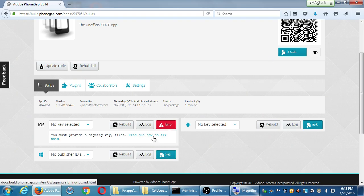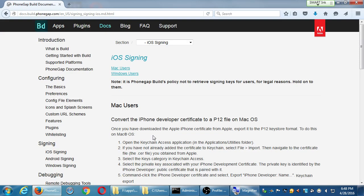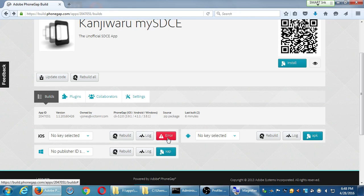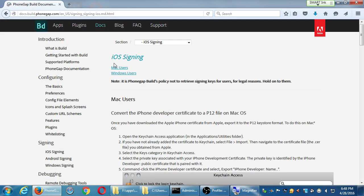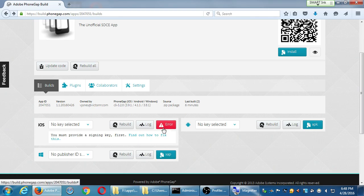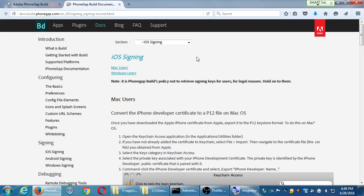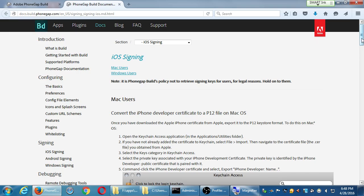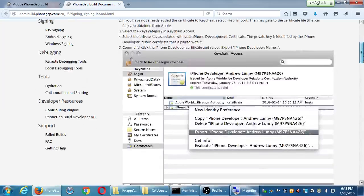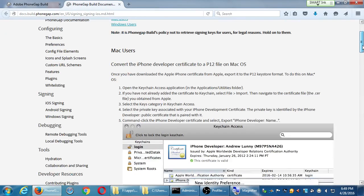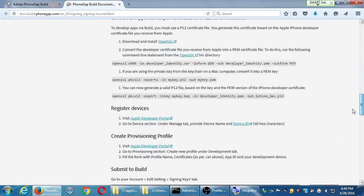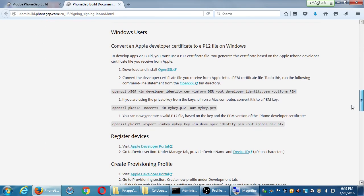If I click 'Find out how to fix this,' it gives a tutorial about what you need to do — there are guides for Mac users and Windows users, including how to convert an Apple developer certificate to a P12 file on Windows.